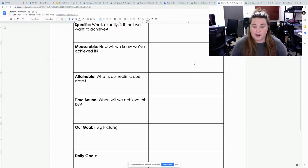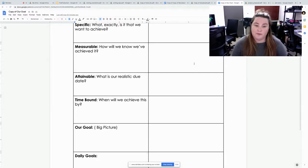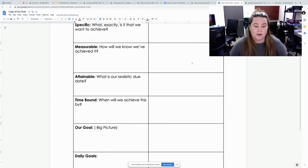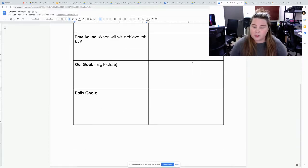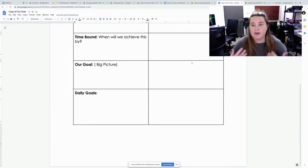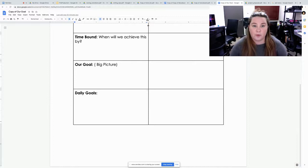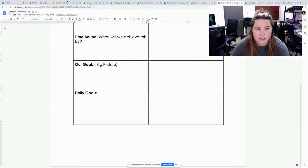Time bound. When will you achieve it? We have a due date for the film, so you want to make sure you achieve that. You also have a big picture and daily goals. You want to make sure everybody knows each one of these goals and how they are accomplished.